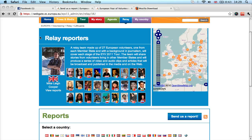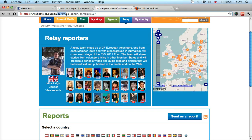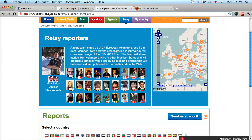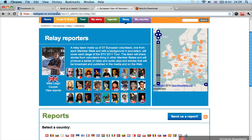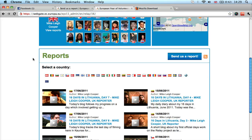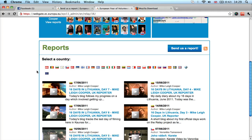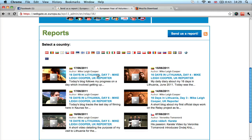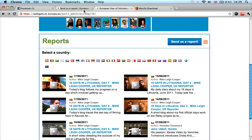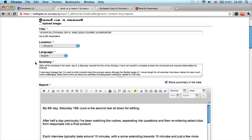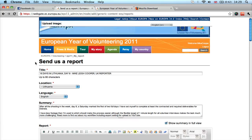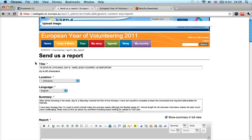So obviously this is the relay website, webgate.europa.eu, and there's the relay report number 16. So every day I've been doing a blog, some days I've been doing hand-held, some days I've been doing a montage, stuff like this. I'm just about to upload the report for day 8.